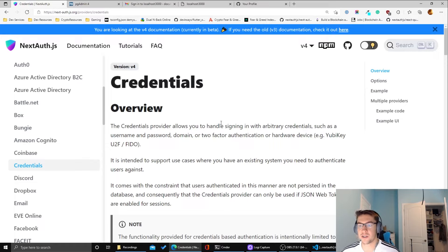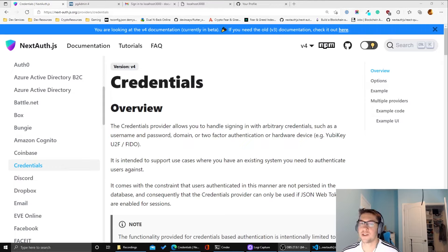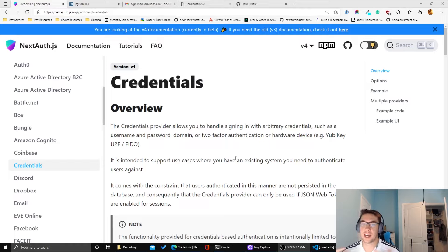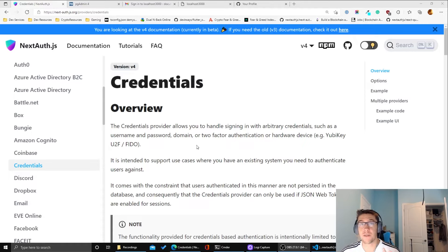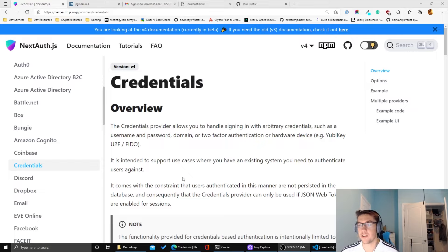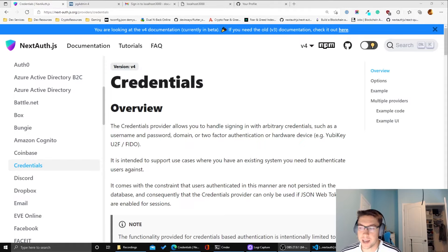Now let's focus on the credentials provider, which allows you to sign in with a username and password. As a disclaimer, I don't recommend setting up the credentials provider for any new projects. Username and password is getting a bit outdated and can be dangerous — there are many ways for users to get their information stolen through social engineering and other attack vectors. For new projects I personally recommend using the email provider or social providers. That said, credentials provider is handy if you're integrating with a legacy authentication system that already has username and password.